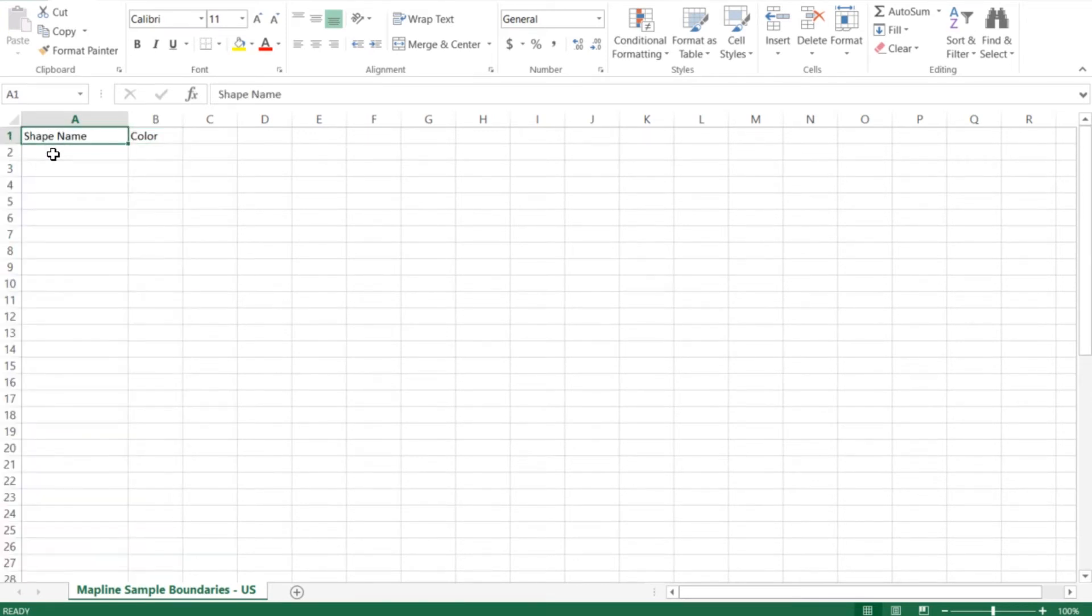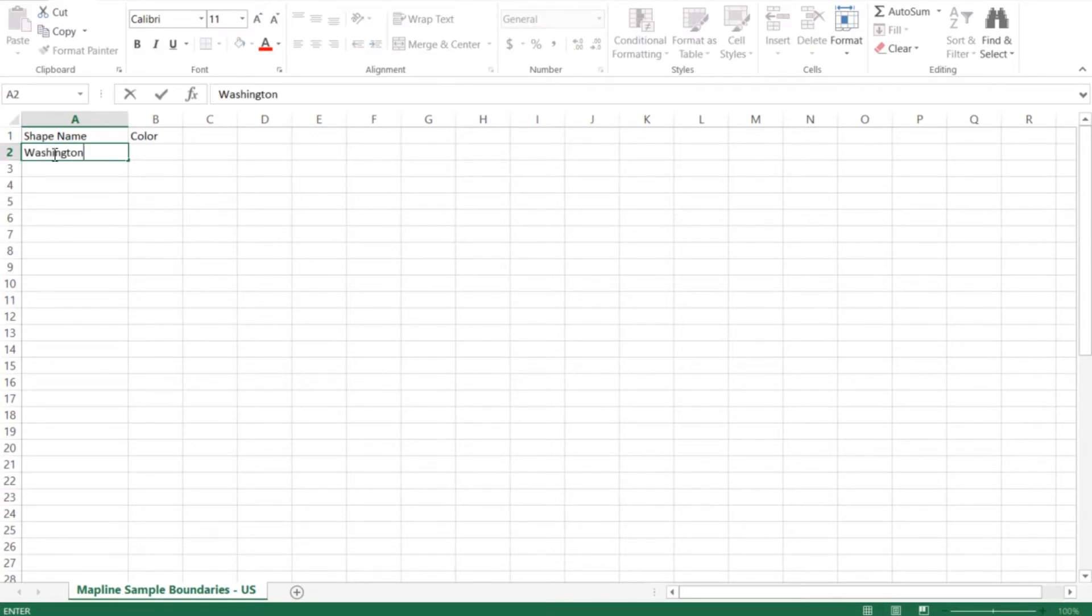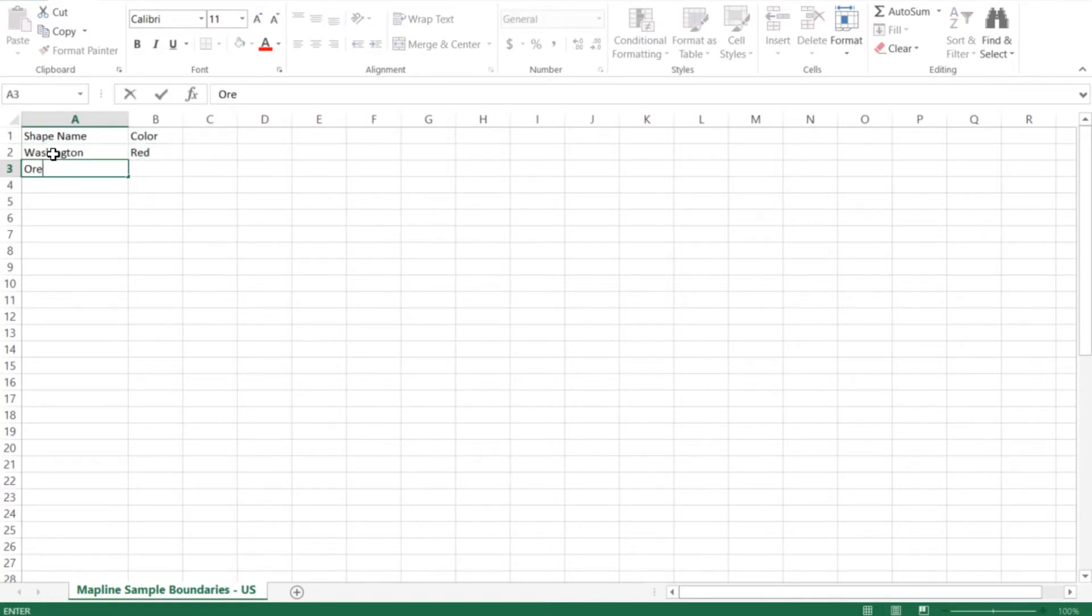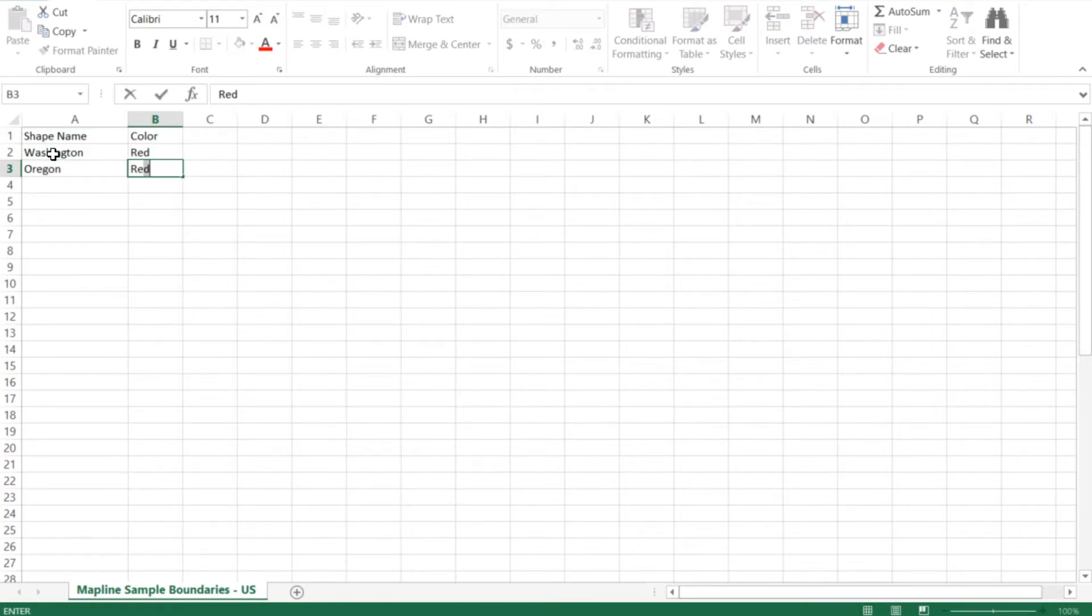I'm going to come here under Shape Name and type in the names of the states that I want. I'll do Washington and assign that one to be red. I'll do Oregon and assign that to be red as well, and Idaho.